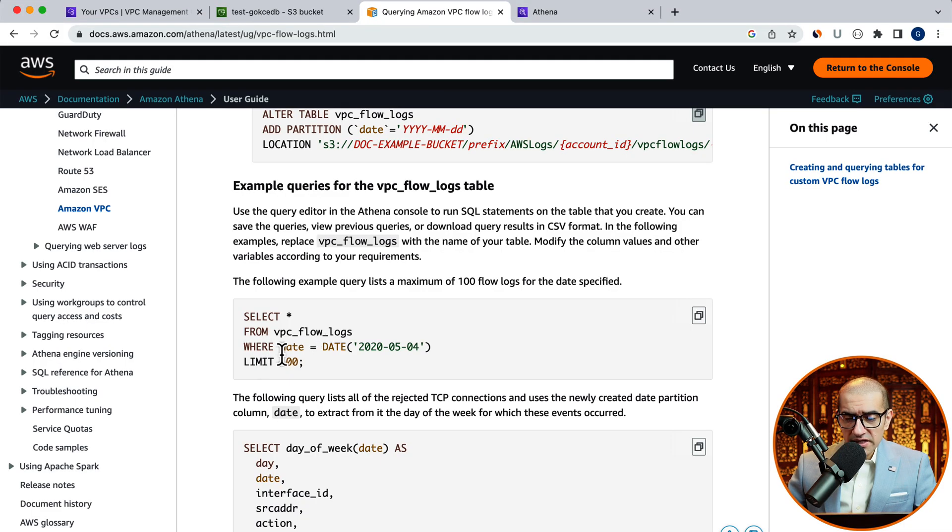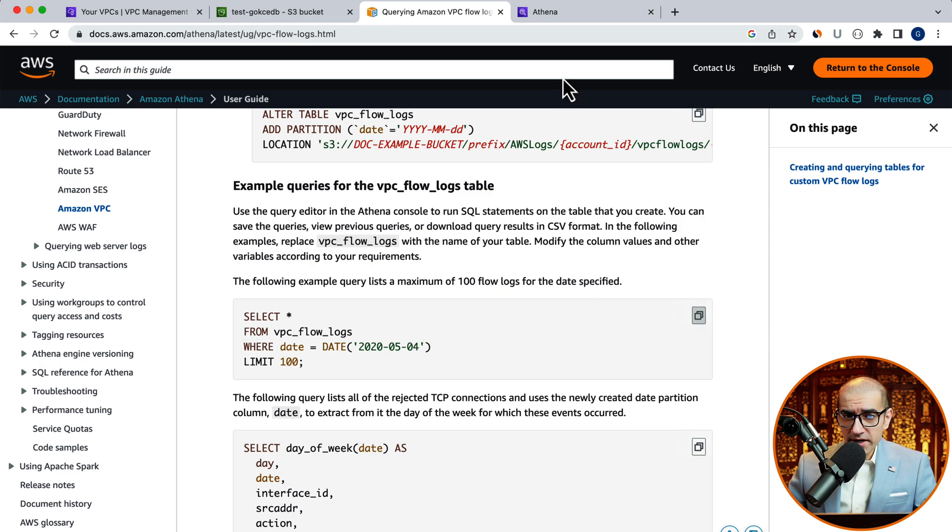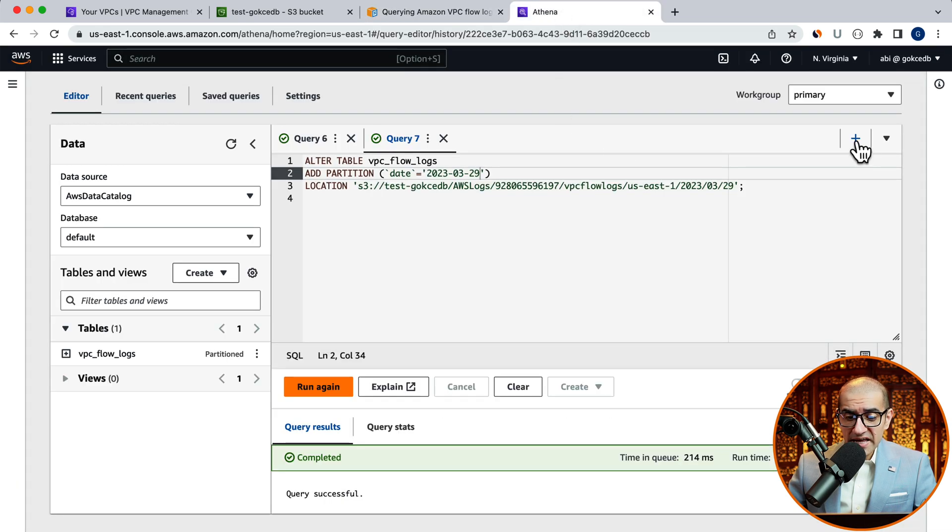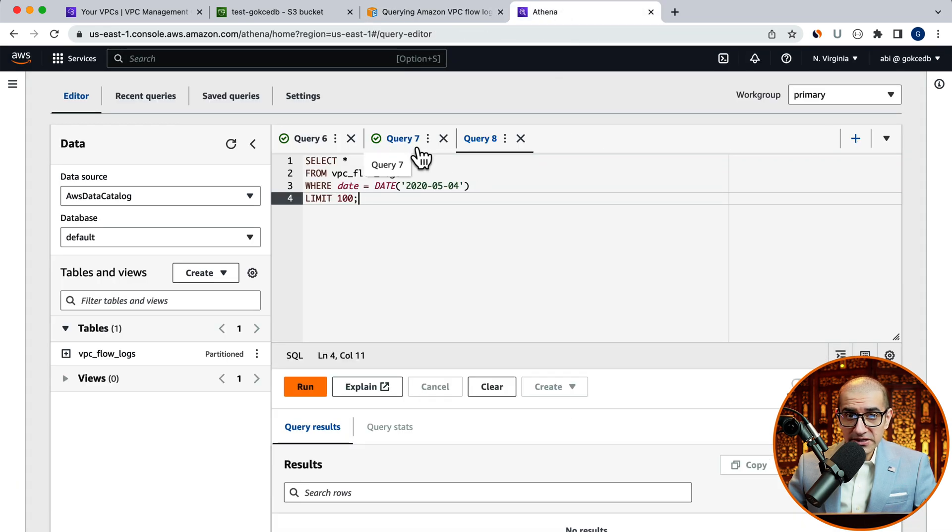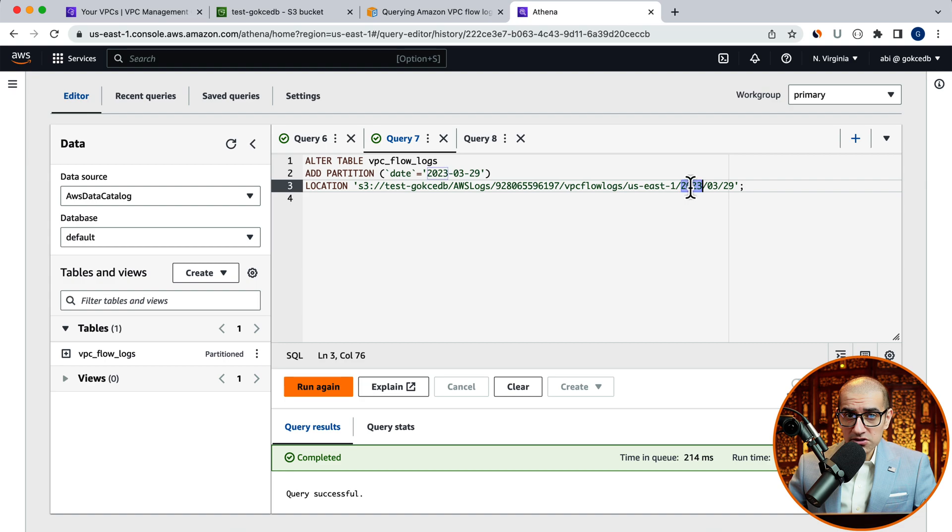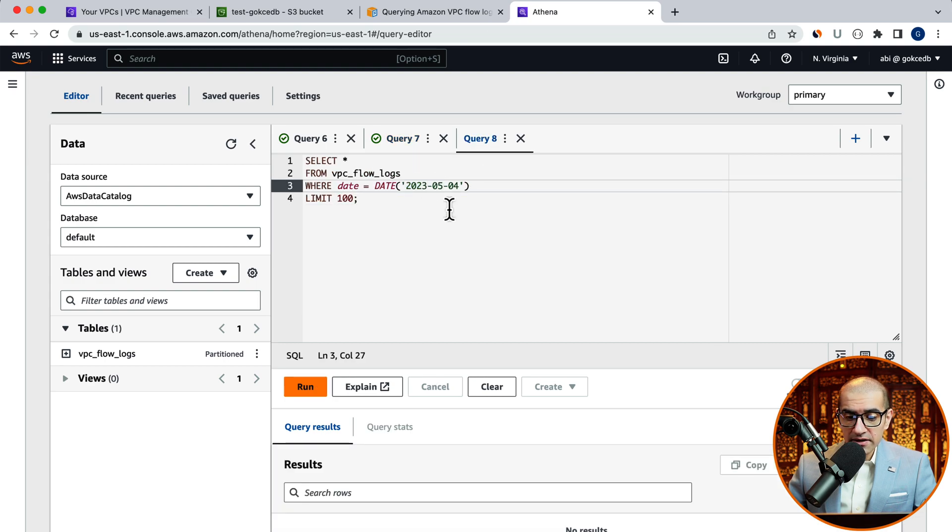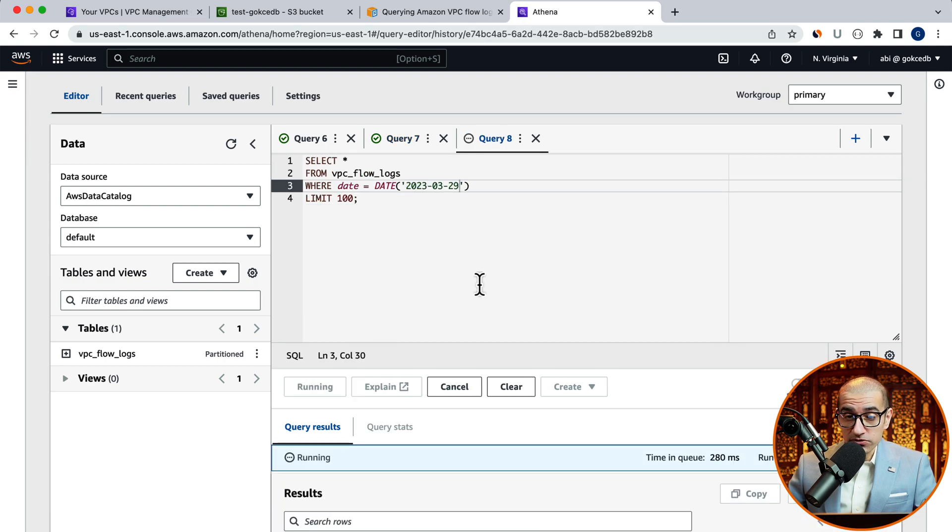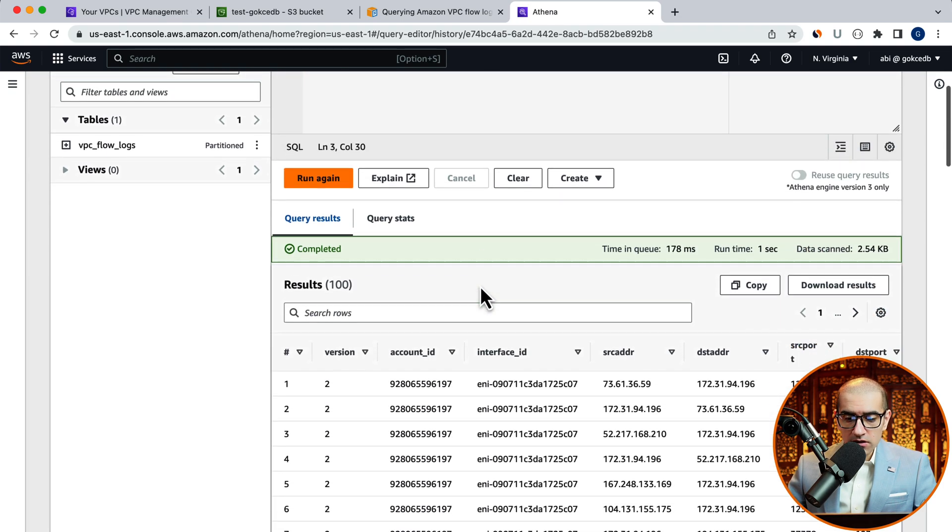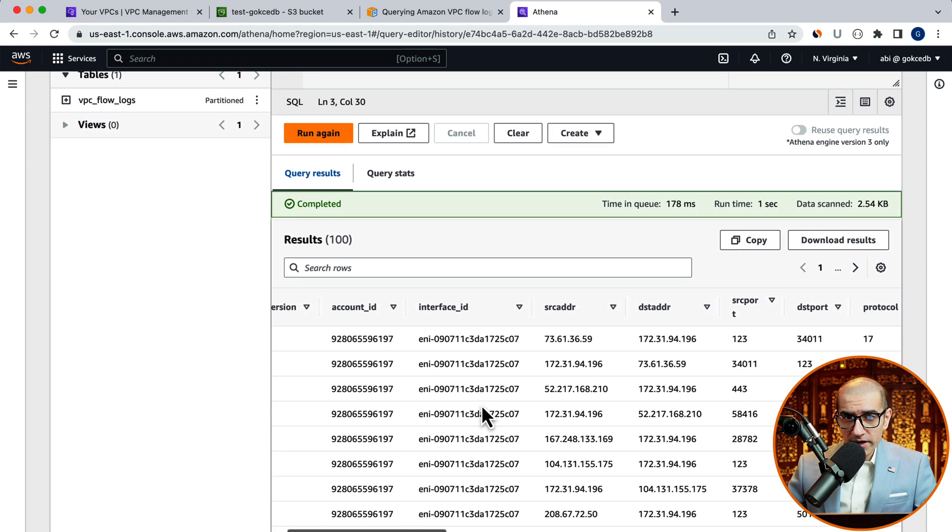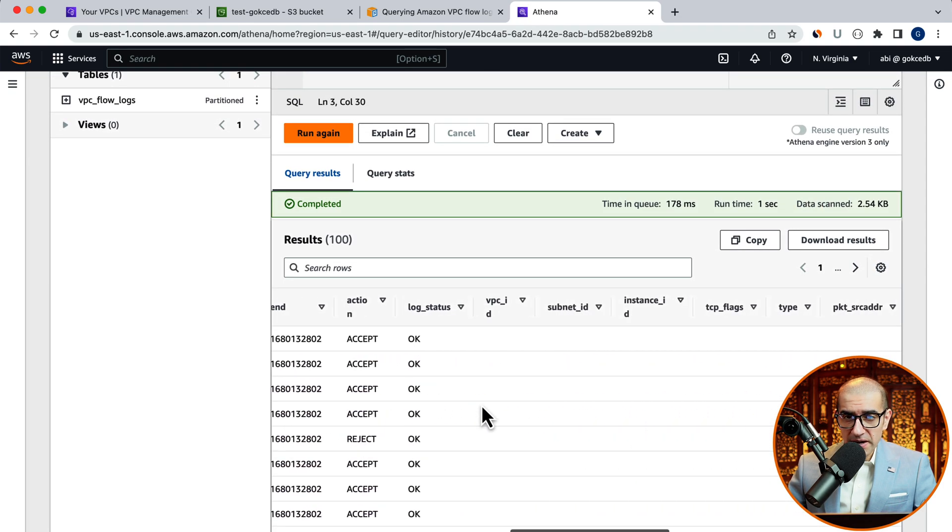Let's start by running a select query that selects everything from the VPC flow logs for the current date, but limits the results to 100 rows. Looks like the query worked as expected.